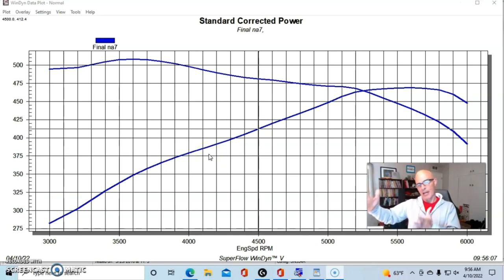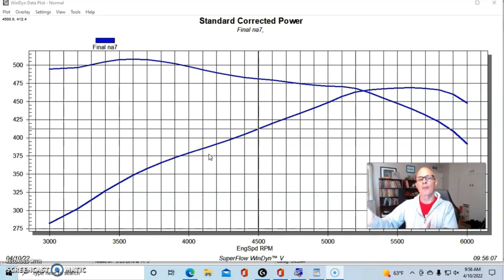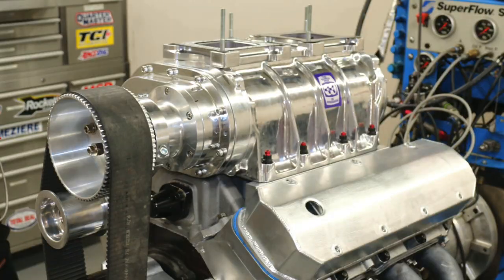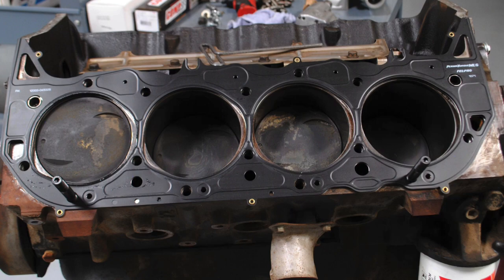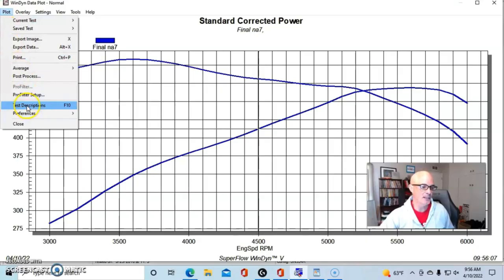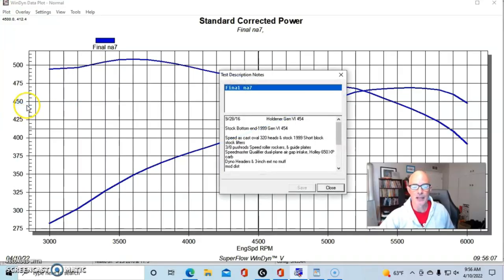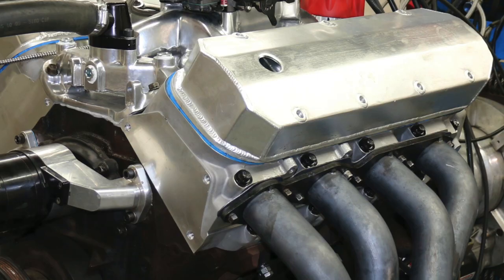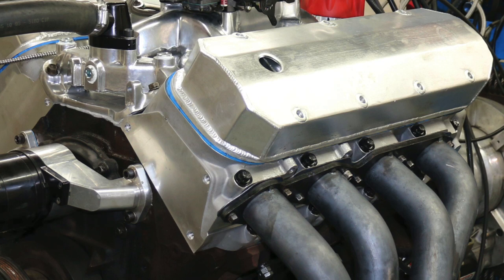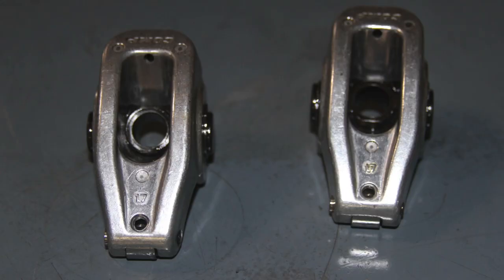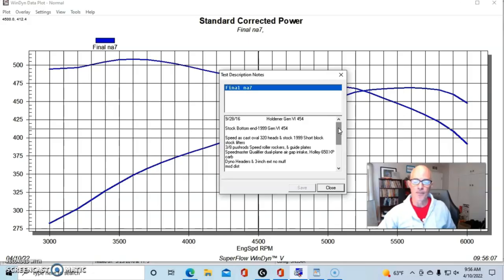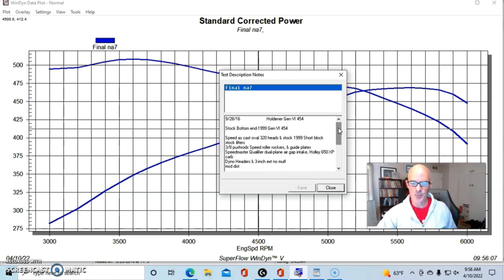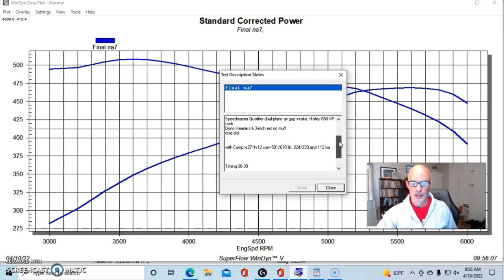Our final combination was a Gen 6 454 to which we installed a Speed Master type top end kit and then a 671 supercharger. We'll jump right in. This was a junkyard Gen 6 motor and we had upgraded it with heads, cam, and intake that included a set of as-cast 320 Speed Master oval port heads, and we had roller rockers on it. We also installed a Speed Master dual plane intake.